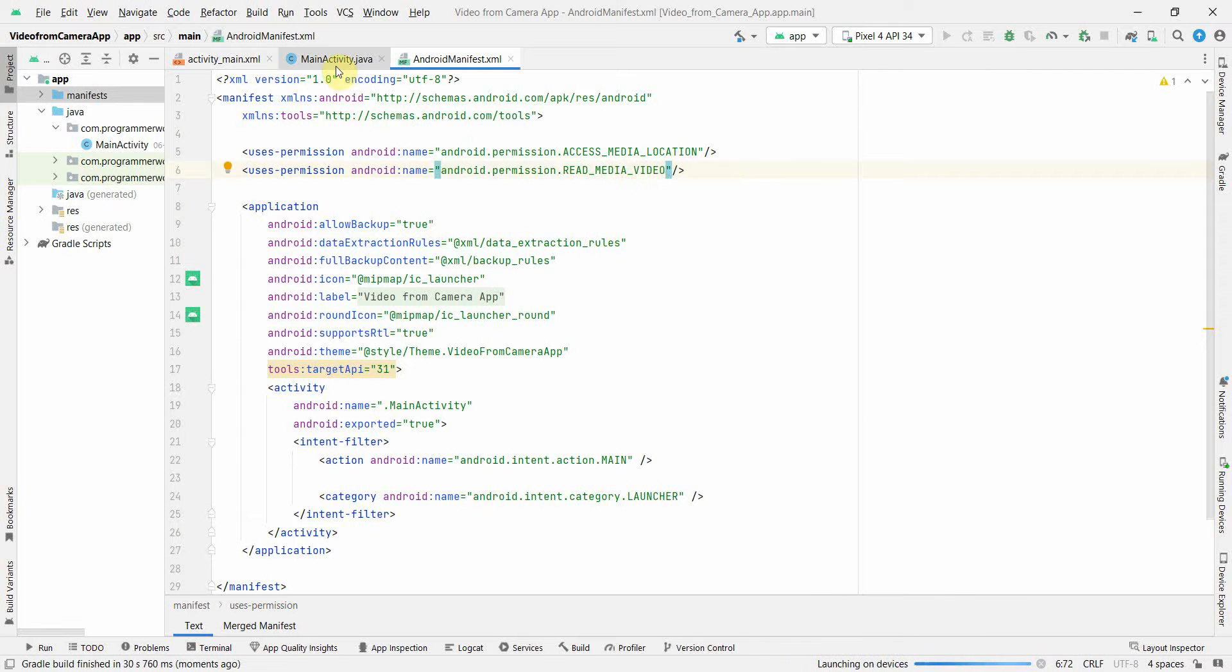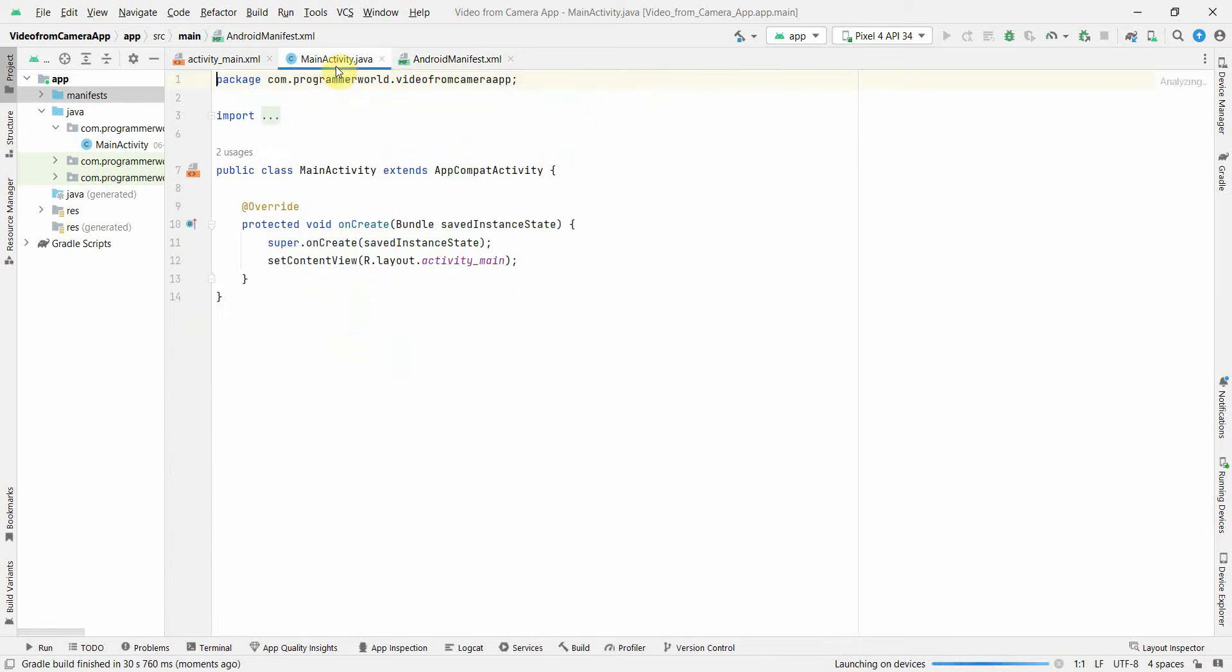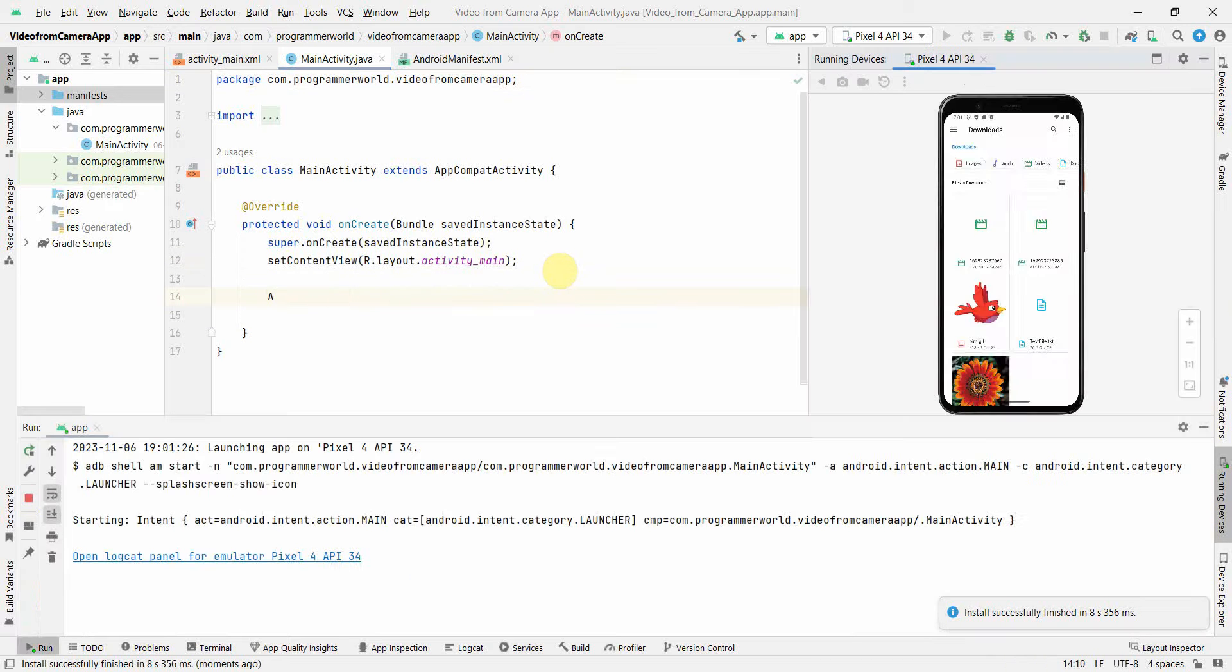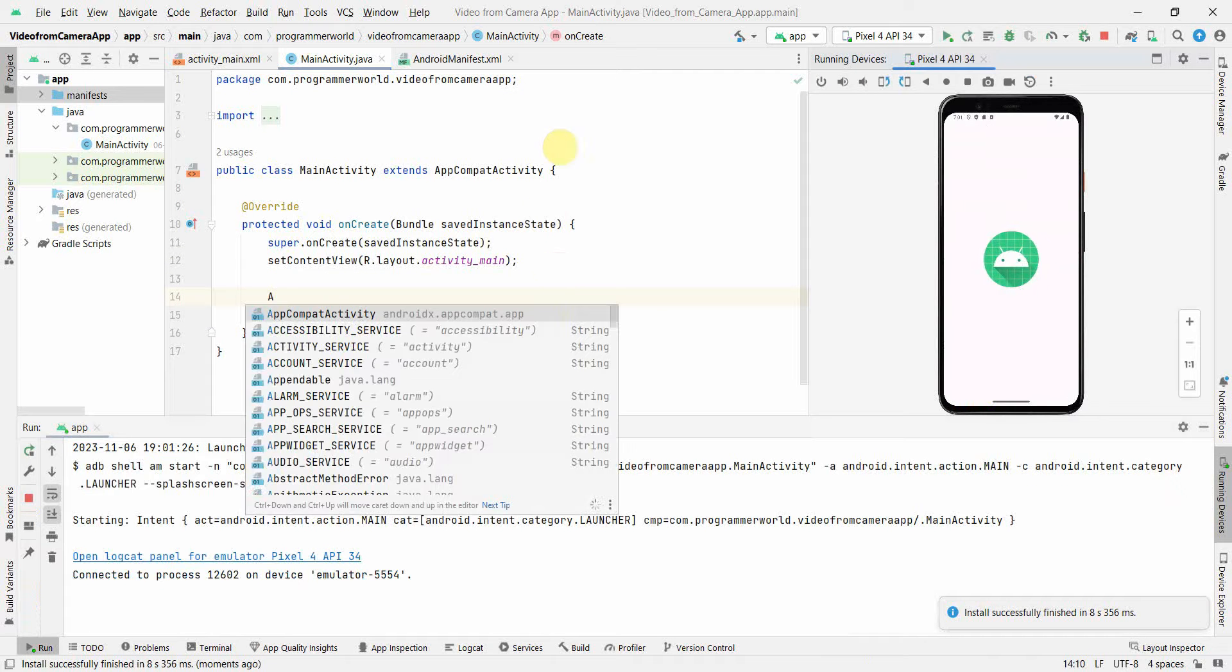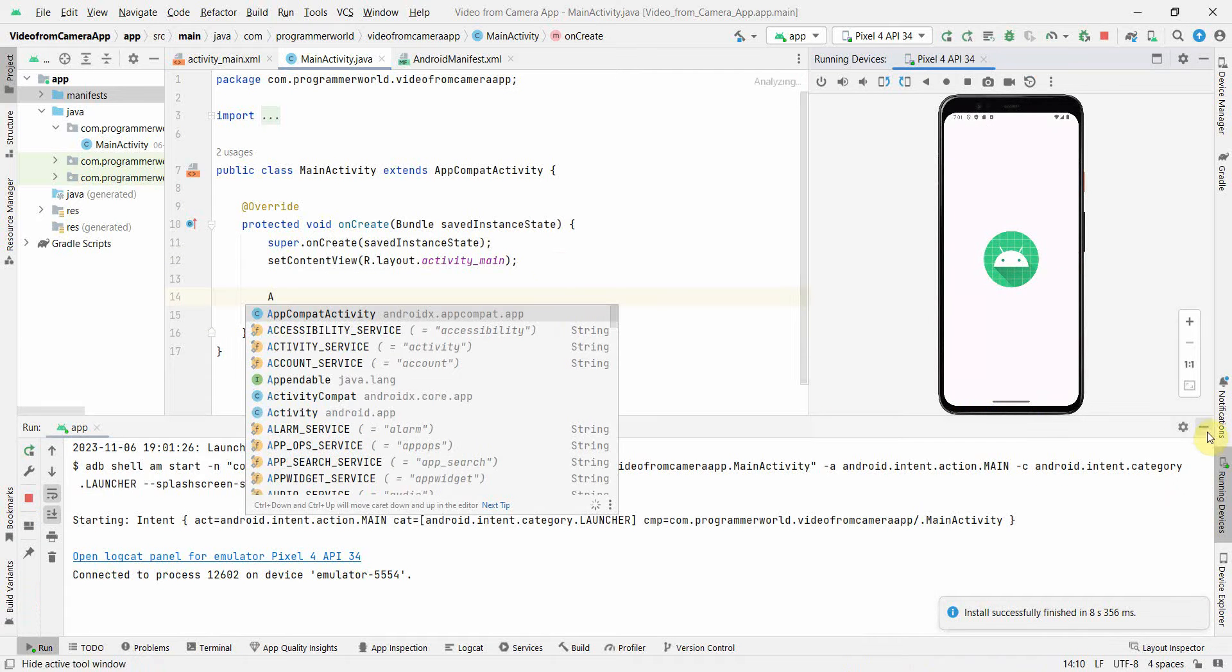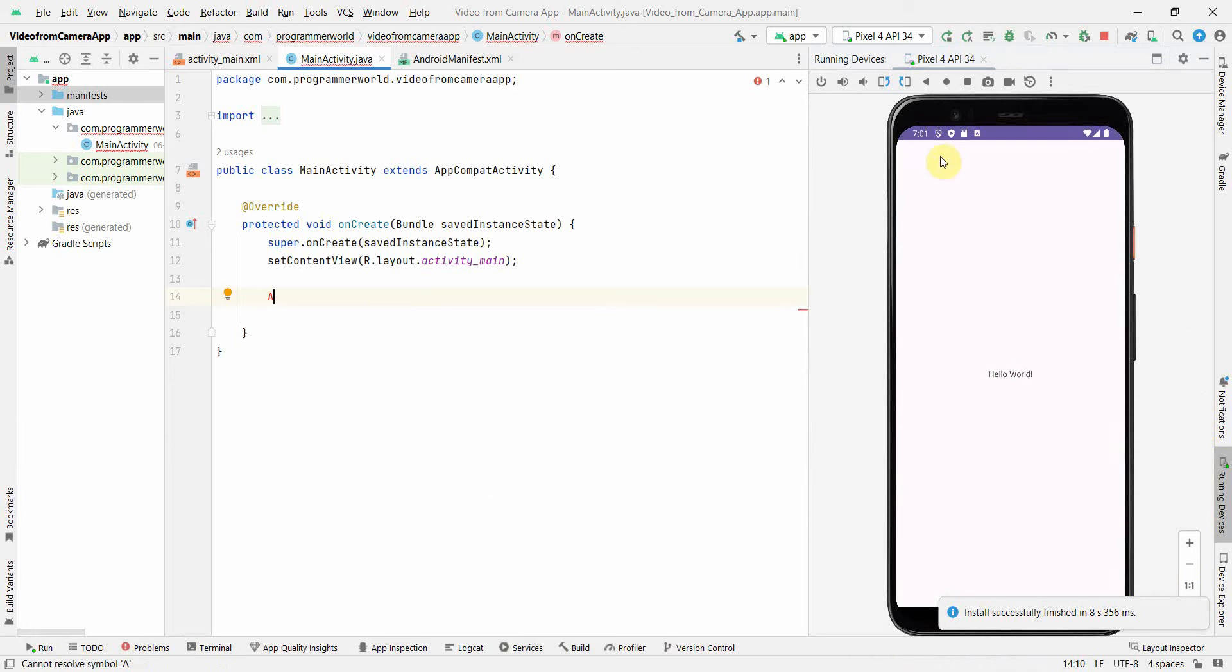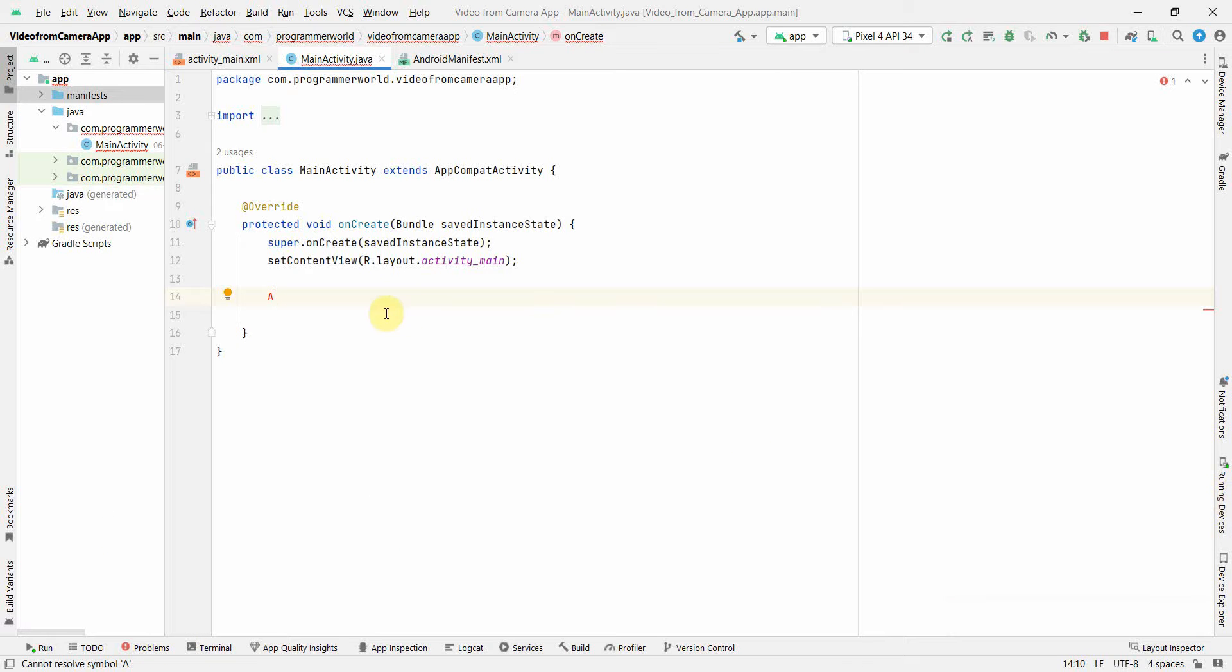In the Java code, in the onCreate itself, quickly I'll give the permission. So my app is starting. I'll just minimize my emulator on the right-hand side. Let me complete my Java code.